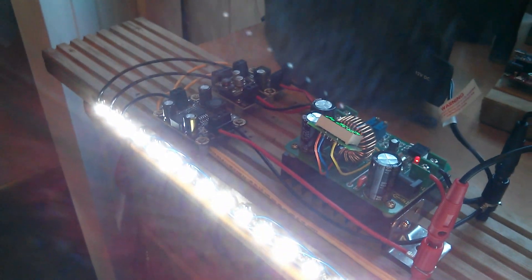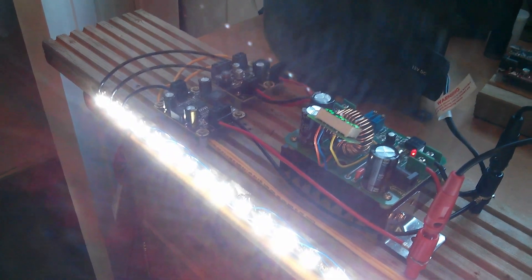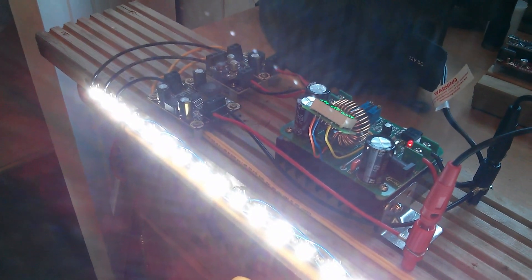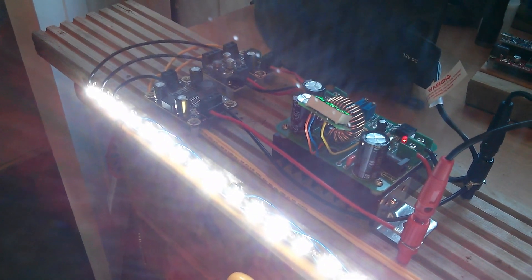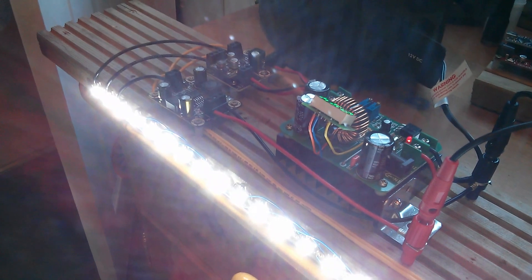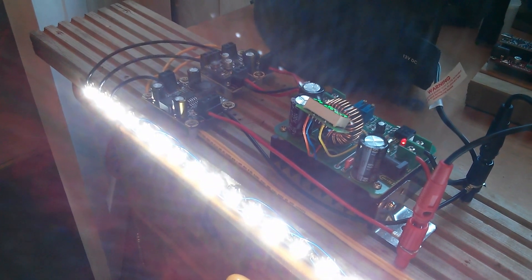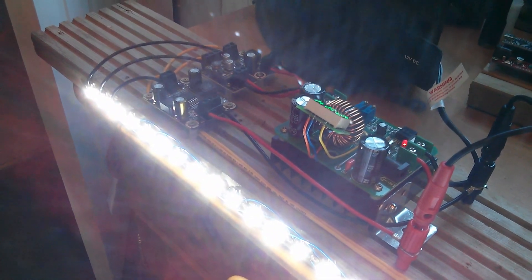So now the next stage in this project is to start sequencing them, switching the three groups of LEDs on in sequence, group one, two, and then three, and going around in a big loop.